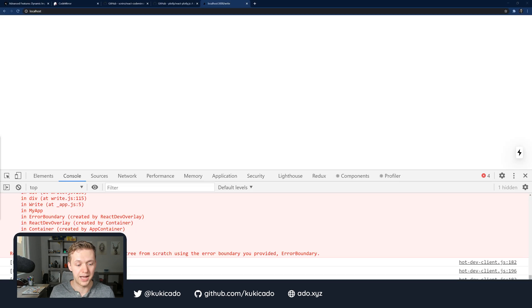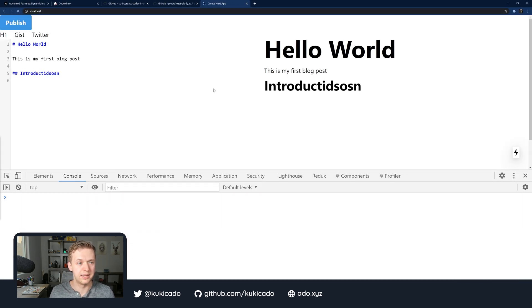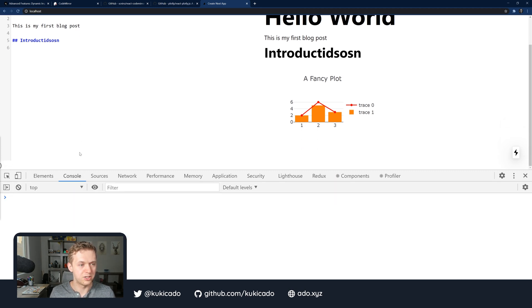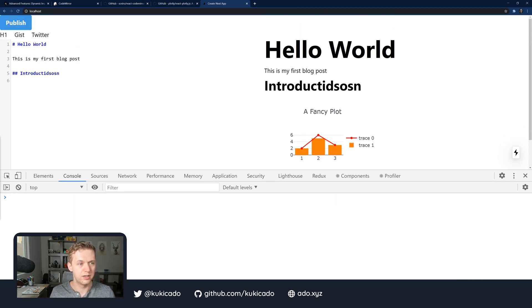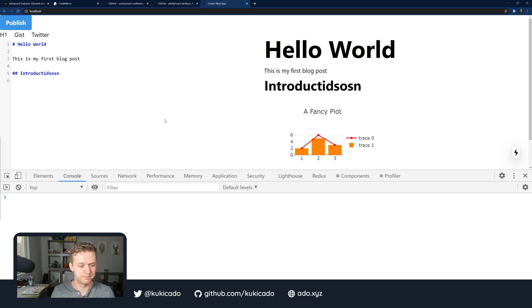If we go back into our code now, refresh, we should see what we expect and we do. Our application has loaded correctly. We can refresh and we can see our changes and everything works really, really well.